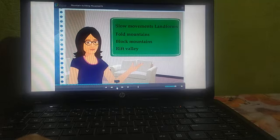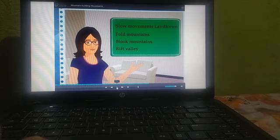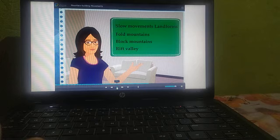Hello students, welcome to our geography class. I hope you saw my last video of the second lesson of geography: Endo-genetic movements. The name of the second lesson is Endo-genetic movements.